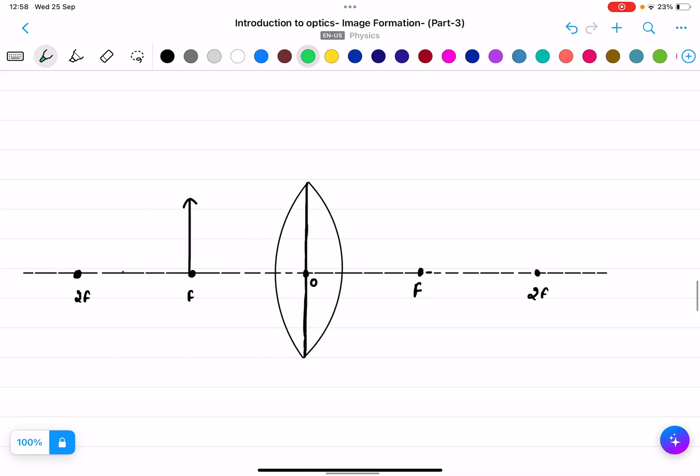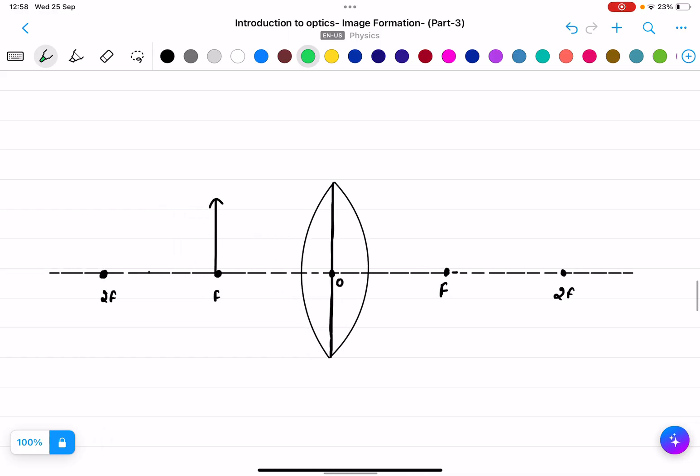Case four: object at f. Let us see where the image will be formed.